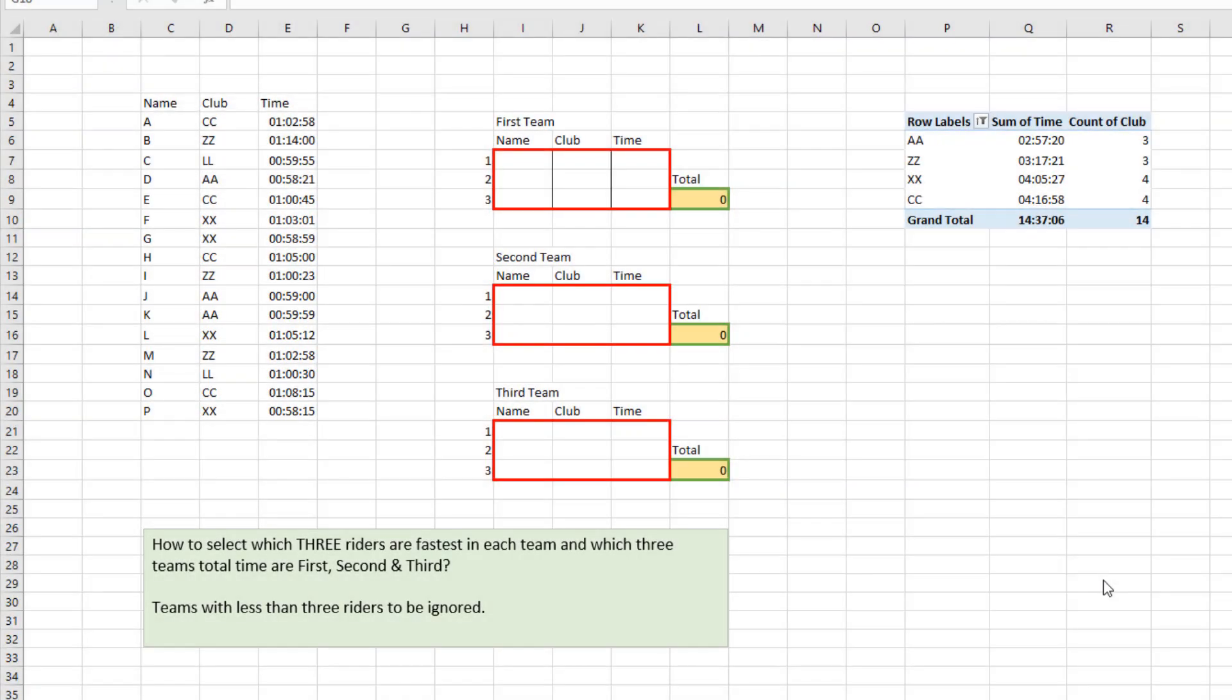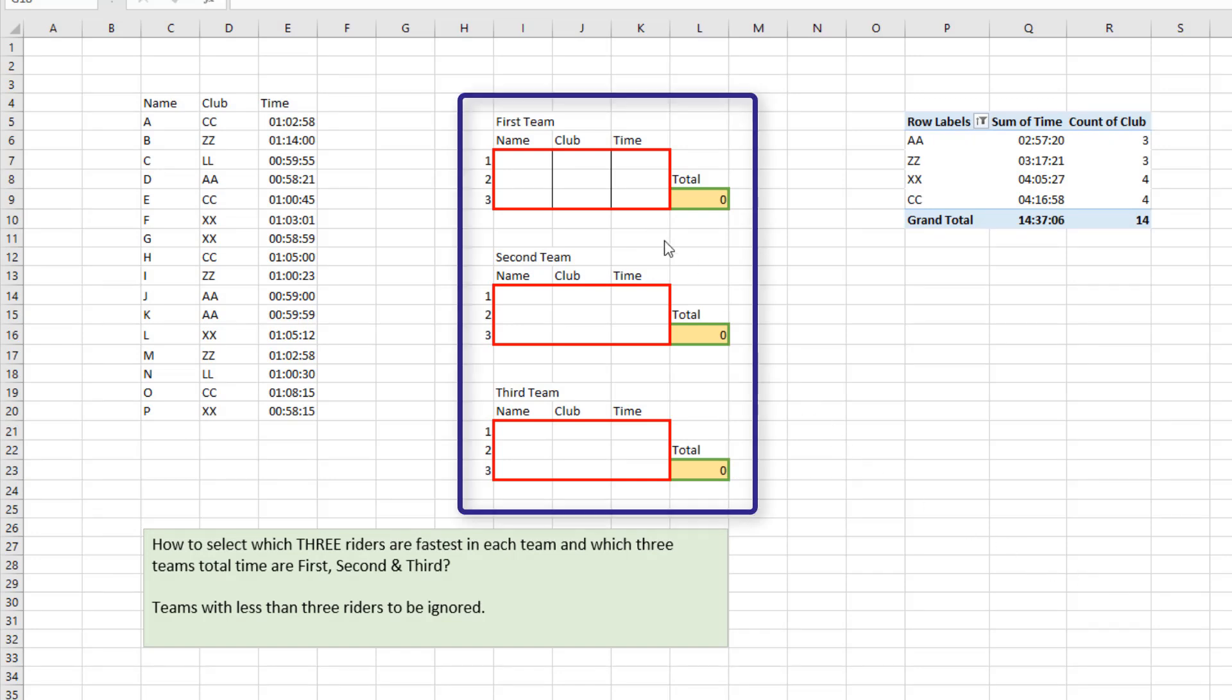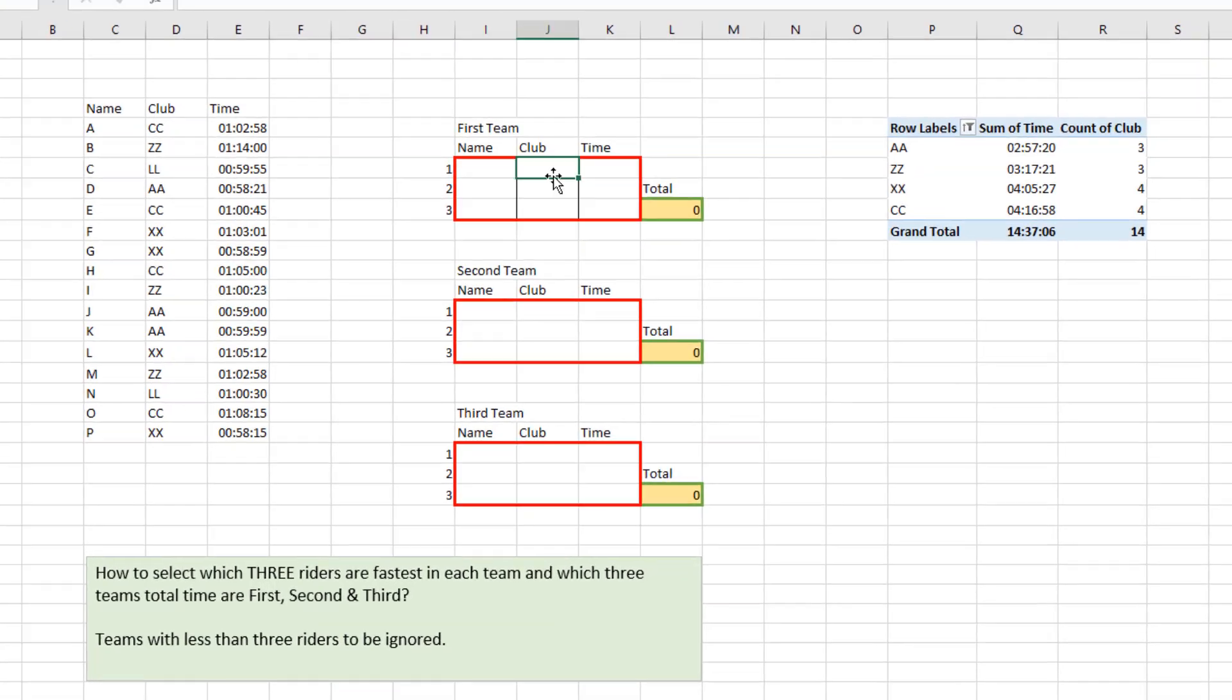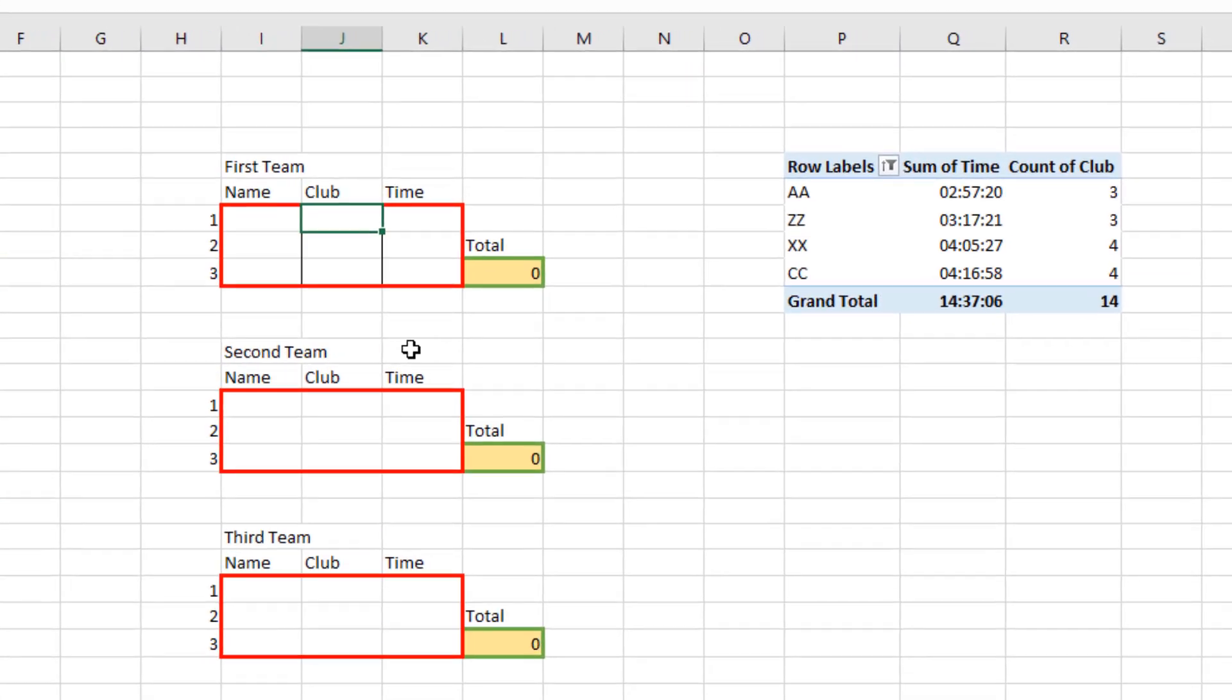Our pivot table is set up with the top three teams. I have these areas where I need to now put the best three riders. I'm going to start by putting in the name of the club, which is required by these ranges.